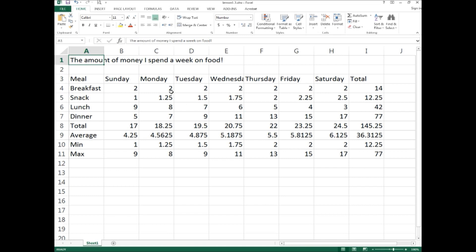Before we do any fancy calculations, we are going to clean up the spreadsheet a bit. We've got columns that are too wide, and all the title information in A1 spans across multiple cells. We're going to use some available tools to clean this up, and then we'll run a calculation for forecasting how much food will cost next week based on a percentage — which will require absolute referencing.